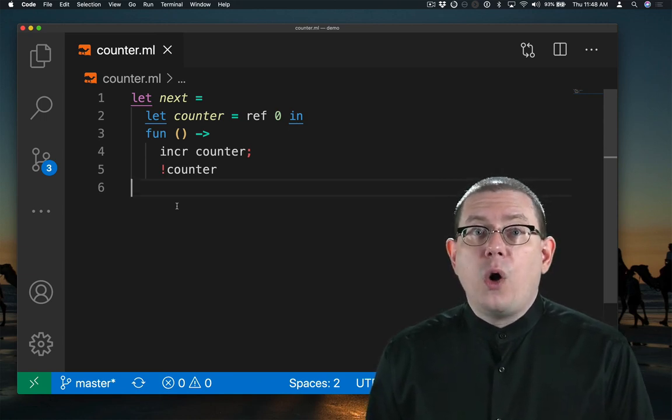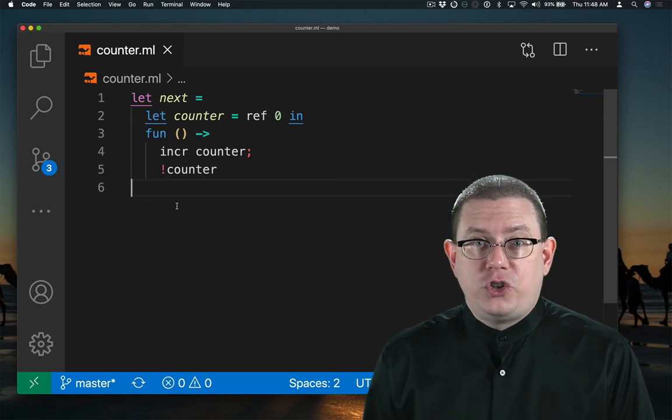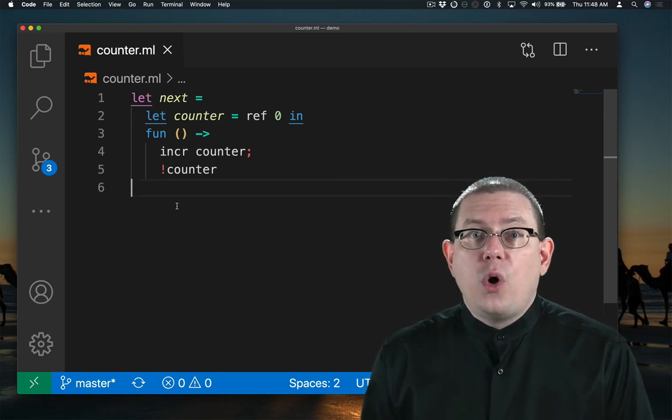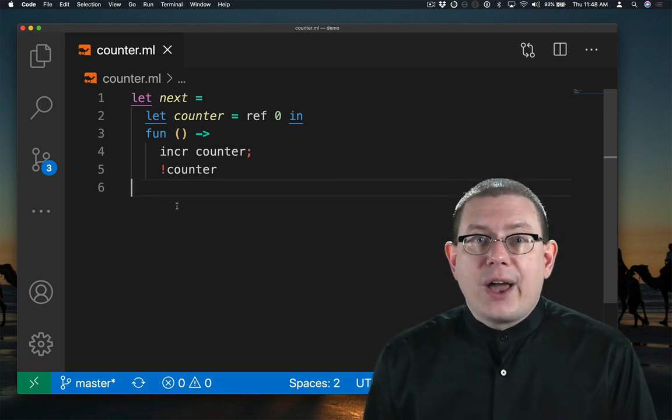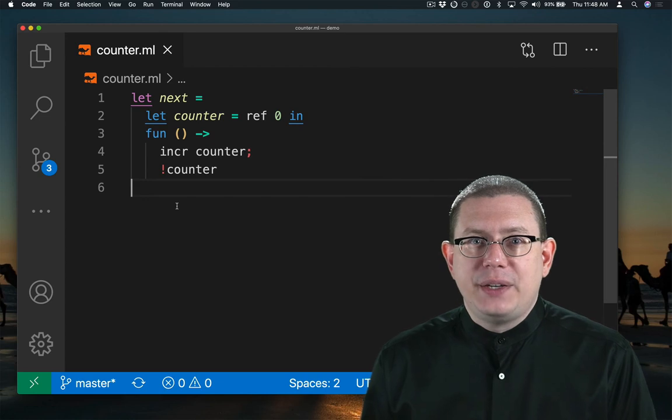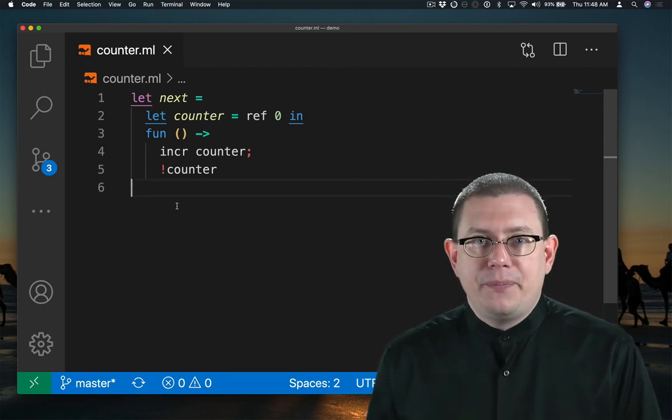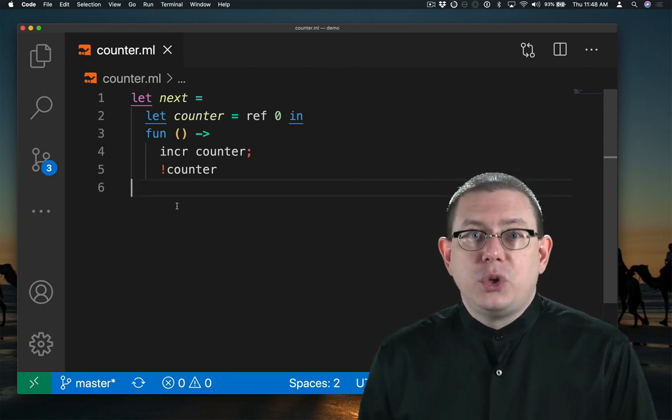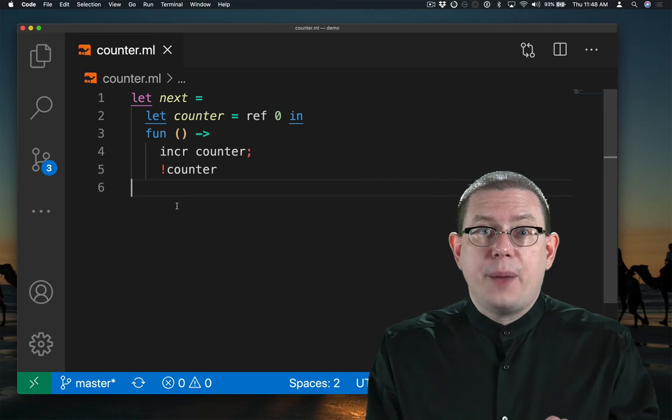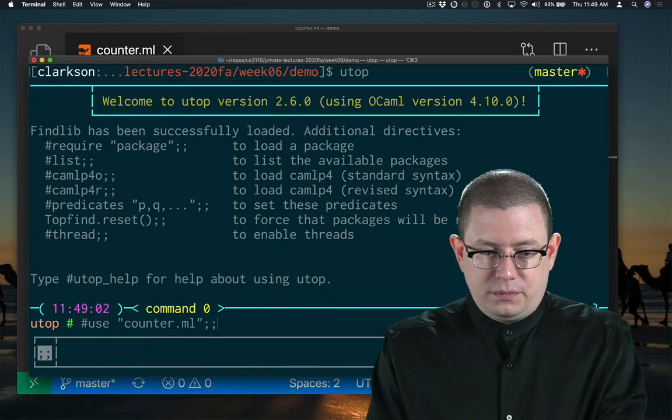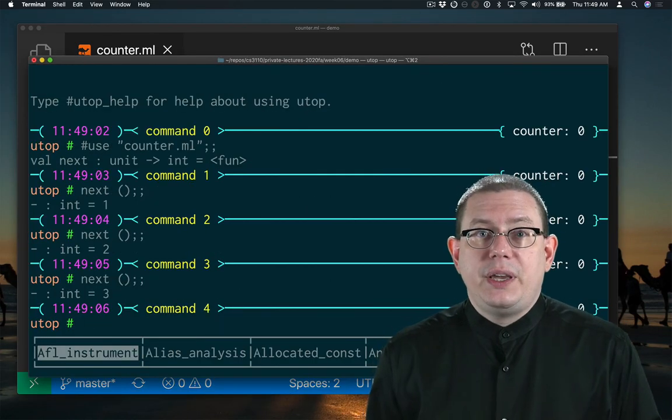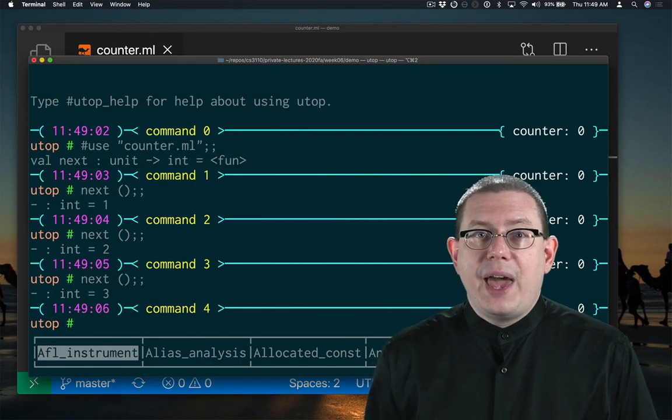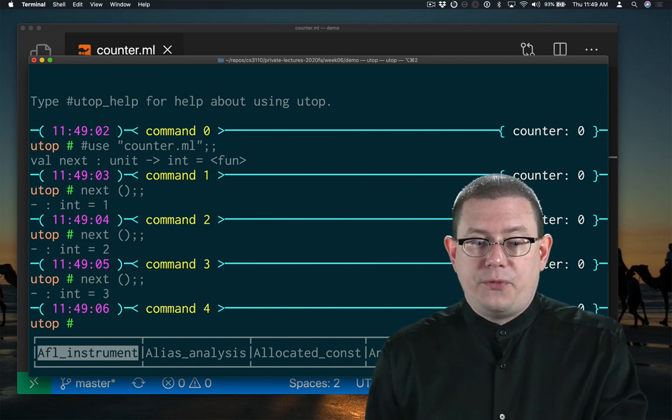Therefore, it will always be the same location. Only once does that call to ref 0 get evaluated, not every time. So this code actually does create a properly working counter. You see, each time I call next, it increments from where it was before.